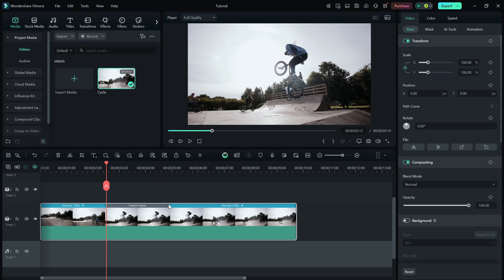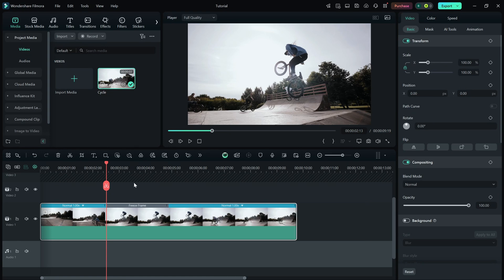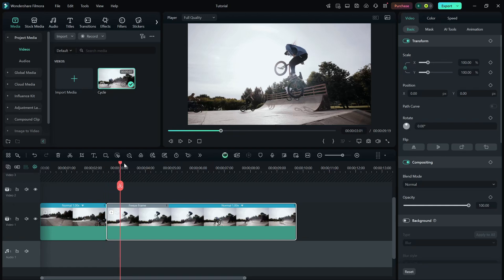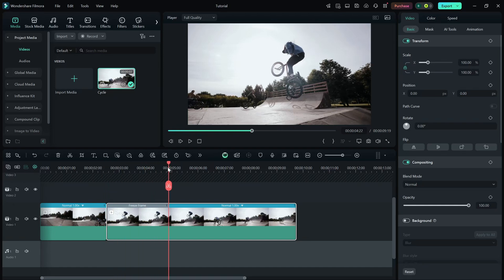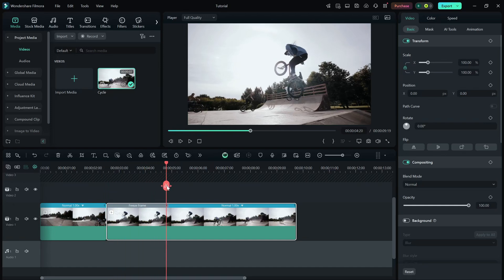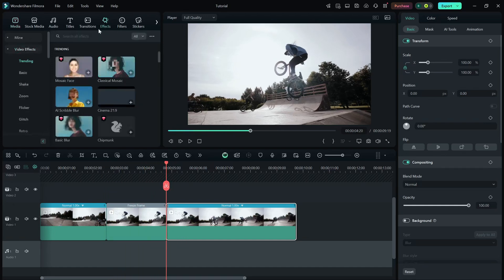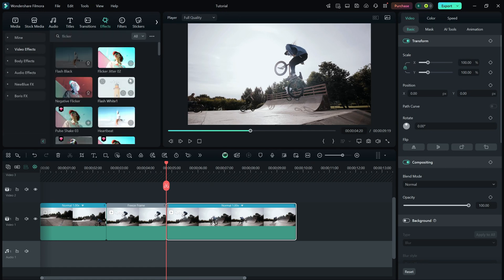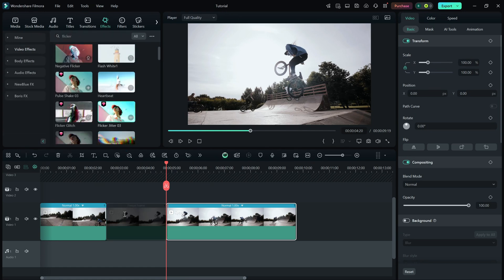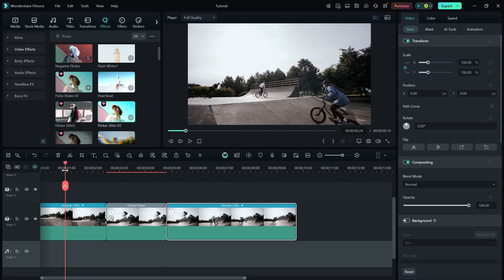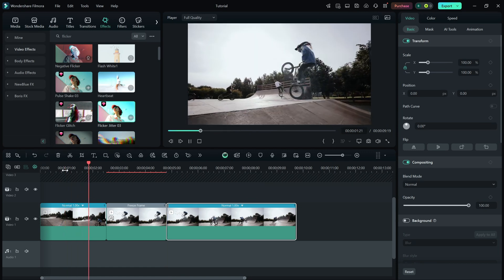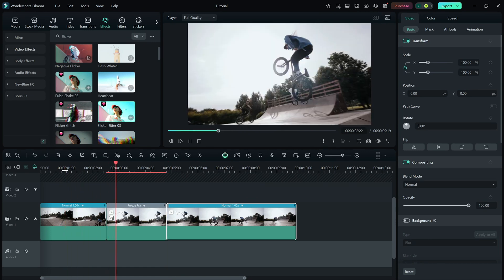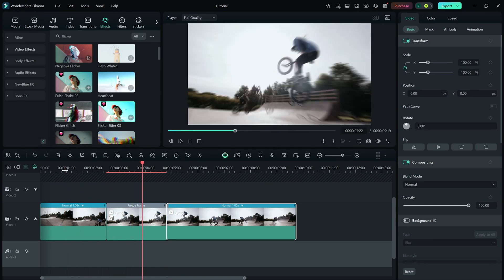To add more style, you can split the freeze frame by cutting a portion of it and then adding an effect. Go to the effects panel, search for flicker and choose any of the flicker effects to apply to the freeze frame portion. If I start playing the video, this is how it's going to look.